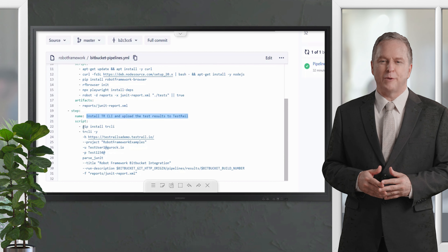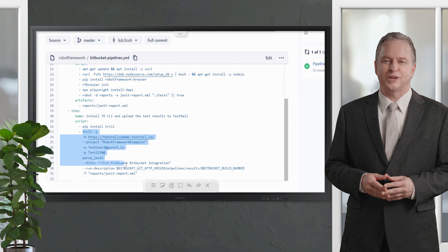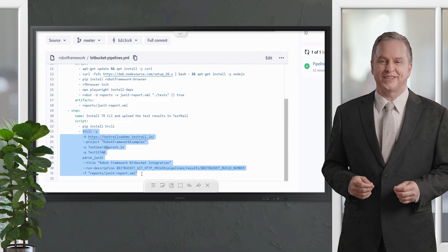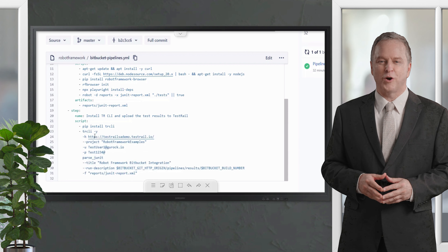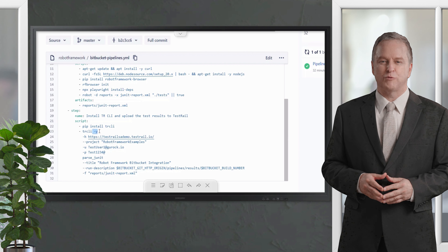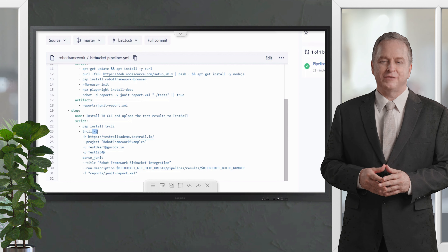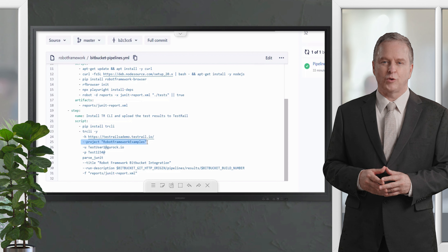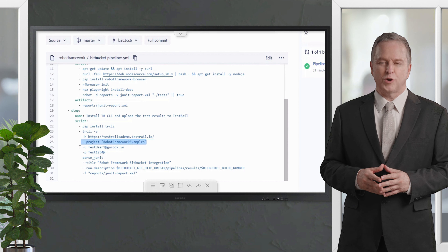The second step will install the TestRail CLI and upload the results. The first thing is to install the TestRail CLI using the command 'pip install trcli'. After the CLI is installed, there are a few mandatory arguments to pass along with the 'trcli -y' command. The '-y' option will create all the entities for you in TestRail — the test run, test cases, and results. The '-h' option provides the host URL for your TestRail instance, then you specify the project you want to include the test run in.